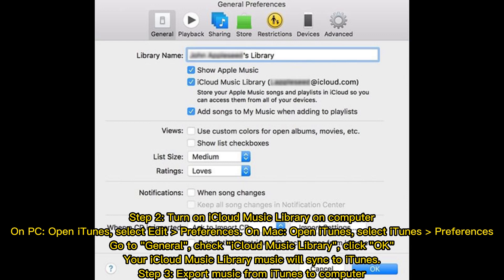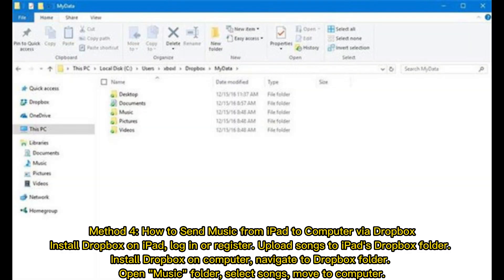Your iCloud Music Library will sync to iTunes. Step three: export music from iTunes to computer. Method four: how to send music from iPad to computer via Dropbox. Install Dropbox on iPad, log in or register, and upload songs to the iPad's Dropbox folder.